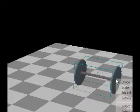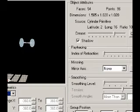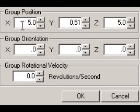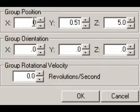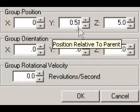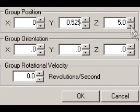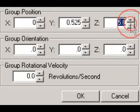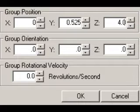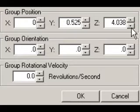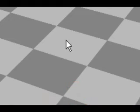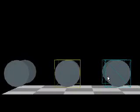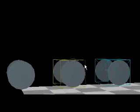So right click on the new set of wheels. Go into the properties. This new set of wheels, an X 0, Y of 5.25, and a Z of 4.038. And we have one complete bogey.